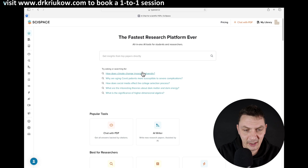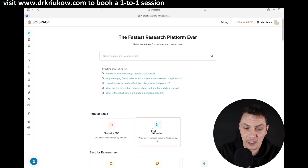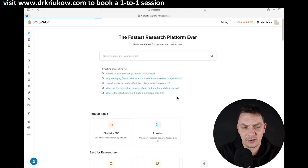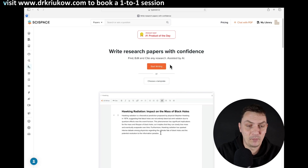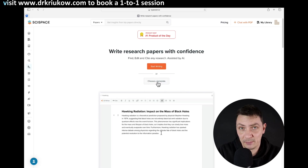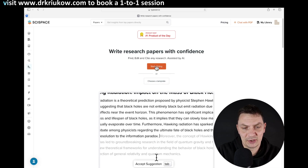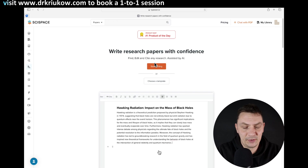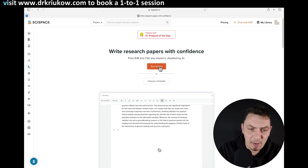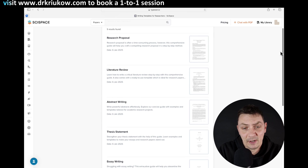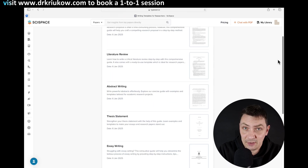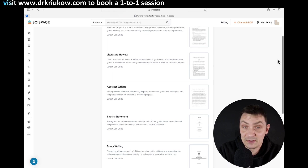You can see this familiar workspace. We'll go to AI Writer, just like we did last time. You can see there is now a new option to choose a template. I could just start writing and obviously write a research proposal anyway, but I can also choose a template. What this does is give me different options — you can see literature review, thesis statement, and others.